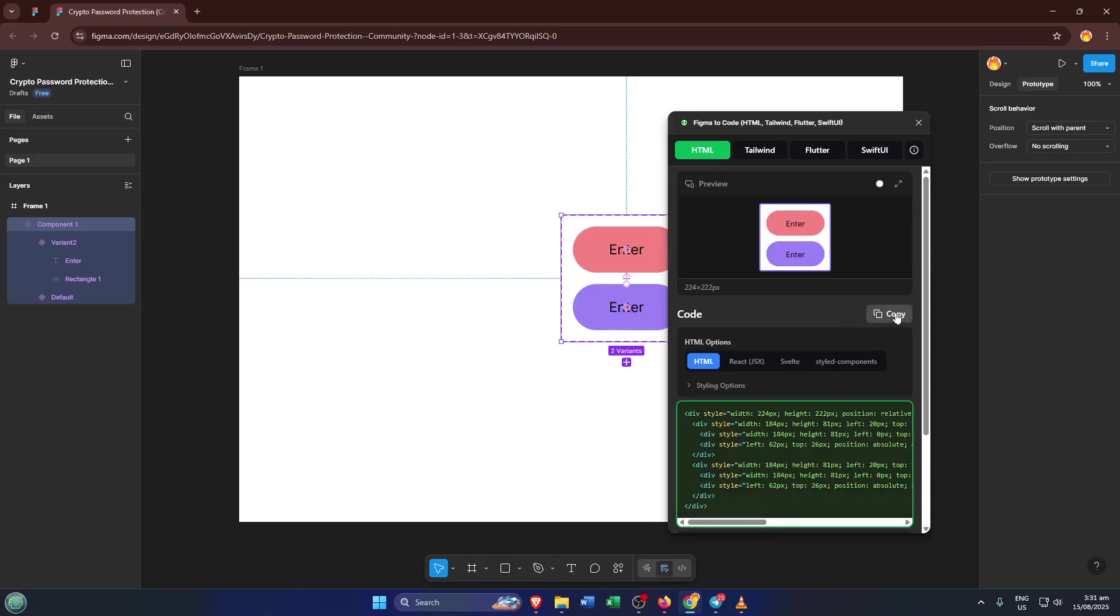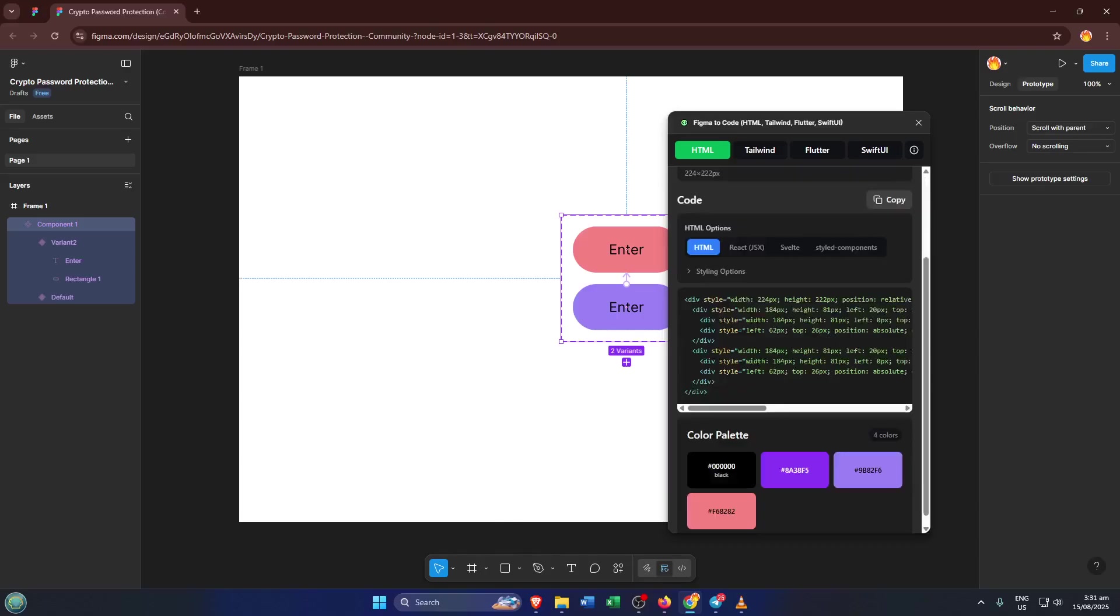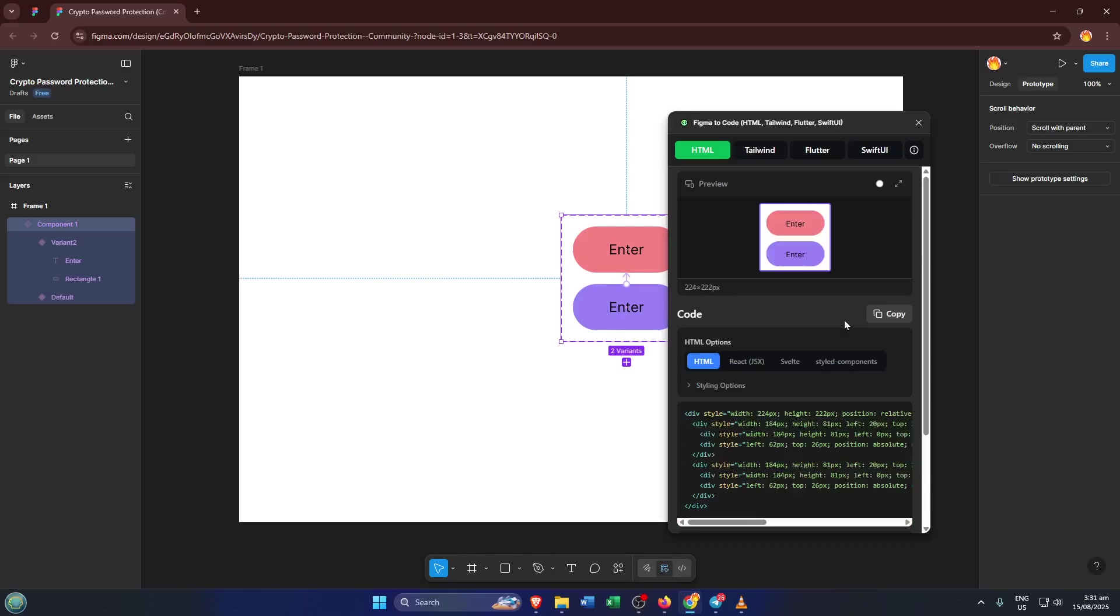Plus, it gives you a great starting point, especially if you're visually translating layouts. Go ahead and copy the generated HTML code. Make sure you're copying all of it so you don't miss out on any styling details. This part might take a few moments if you're working with a complex component, but don't rush. Double check that you've grabbed everything.